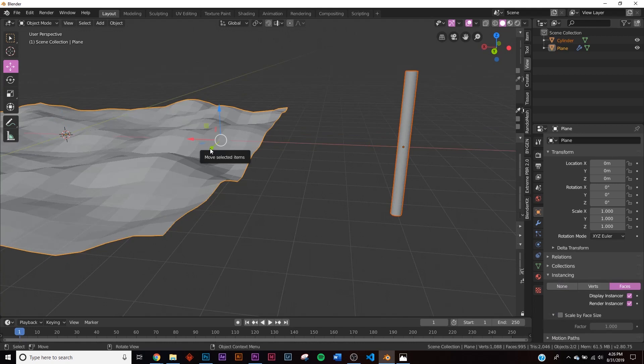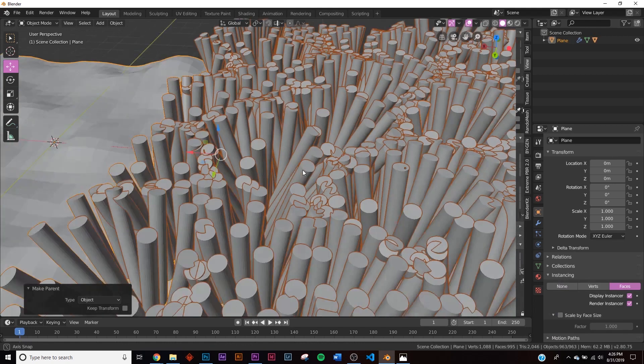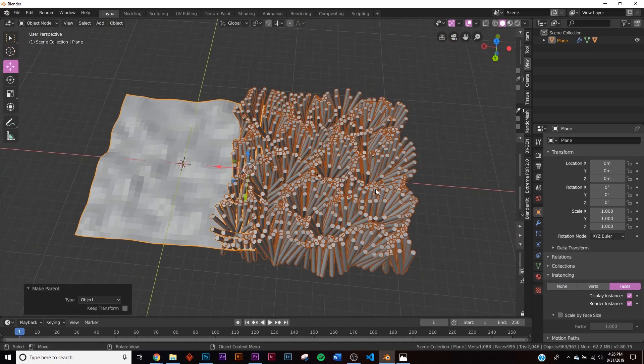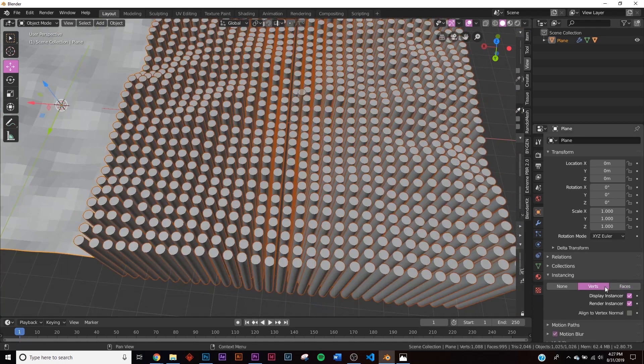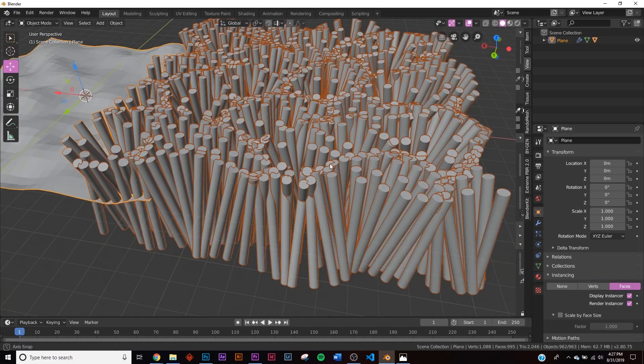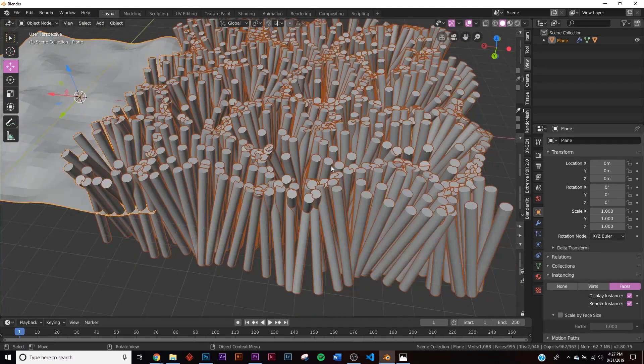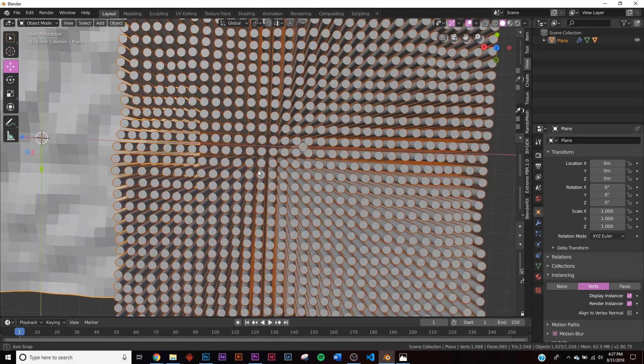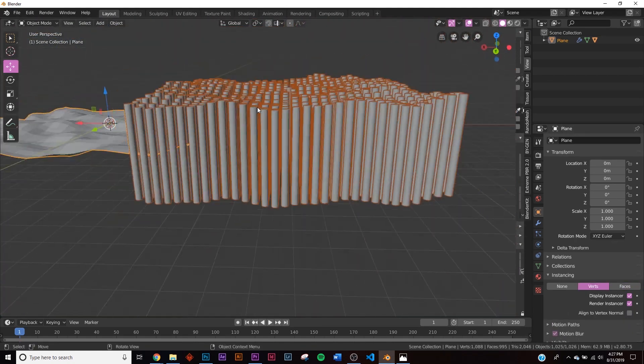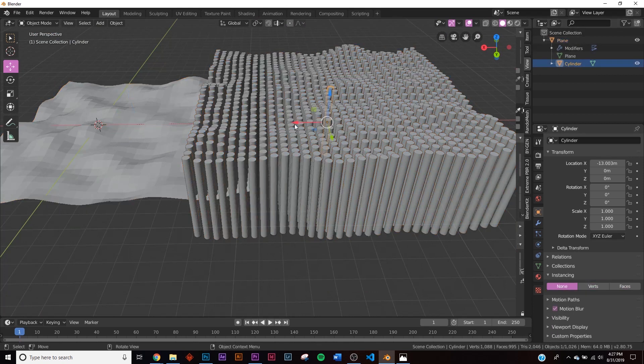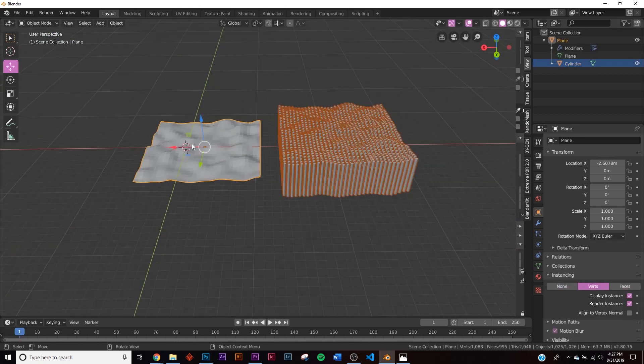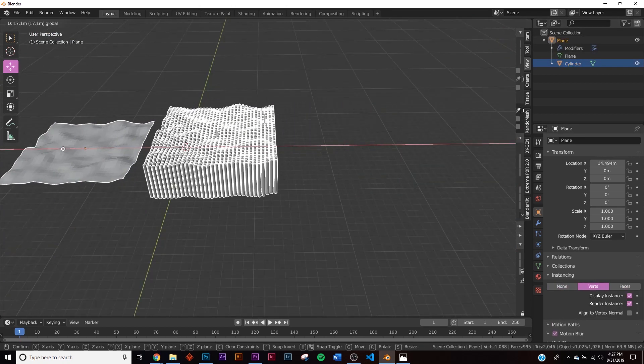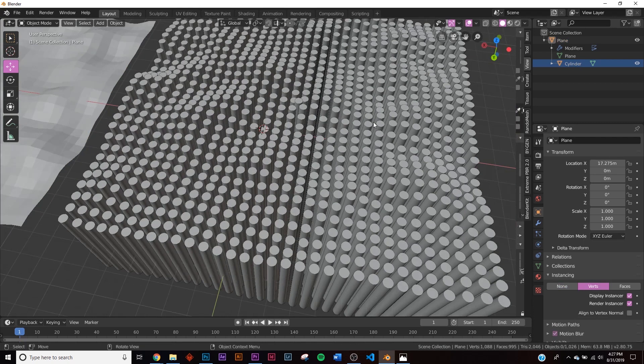I'm going to click on the plane here and go to this little box icon, and we're going to go to Instancing. We're going to click Faces. Now let's click this right here, then hold down Shift, click the plane, hit Ctrl+P, and click Object. When that happens, you'll get this right here. Now I clicked the wrong thing in Instancing. You need to click Verts, not Faces. You get a completely different result, but we're going to go with Verts.